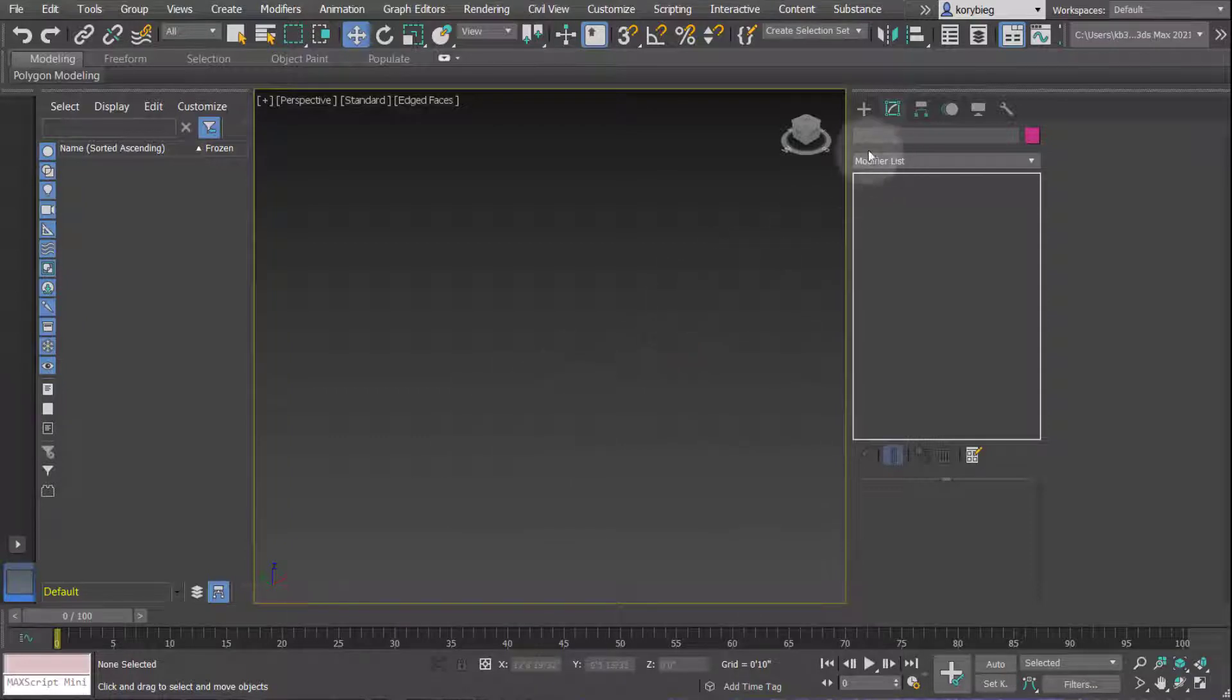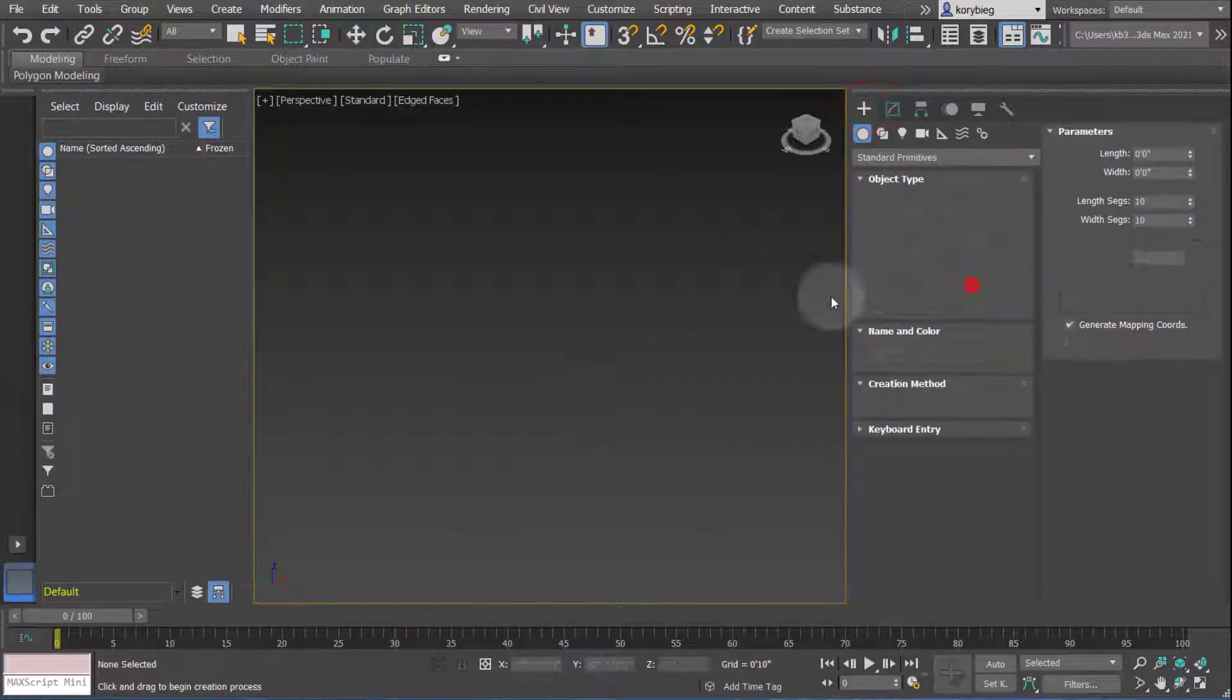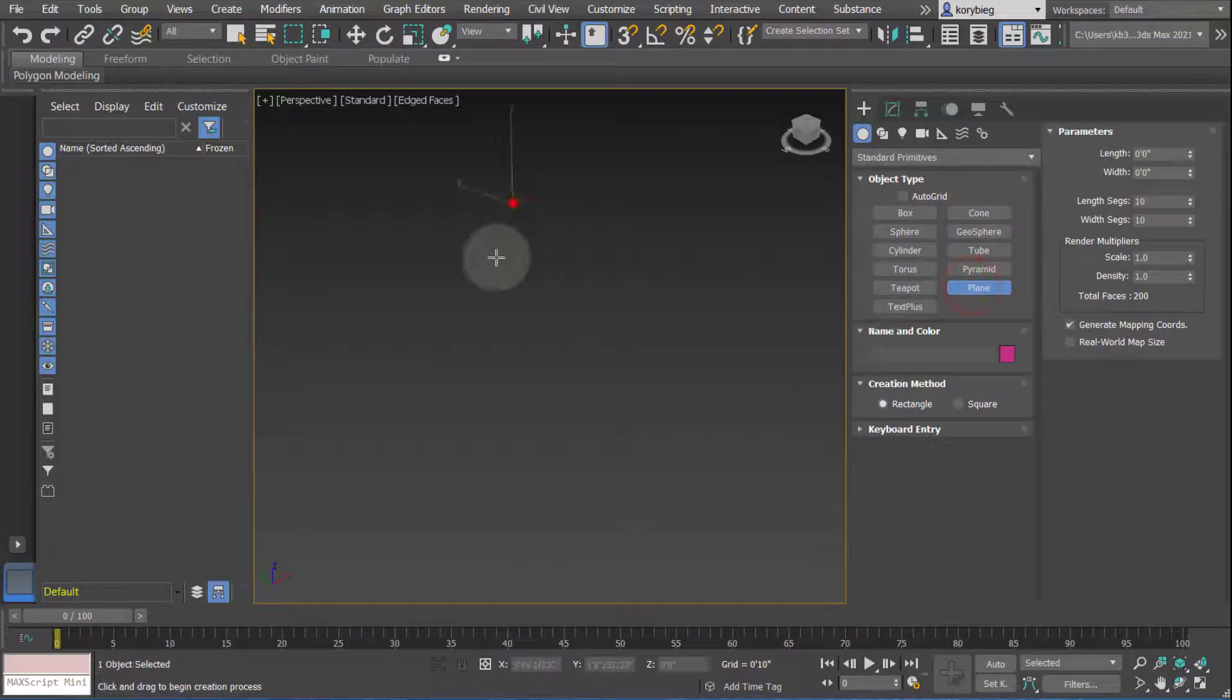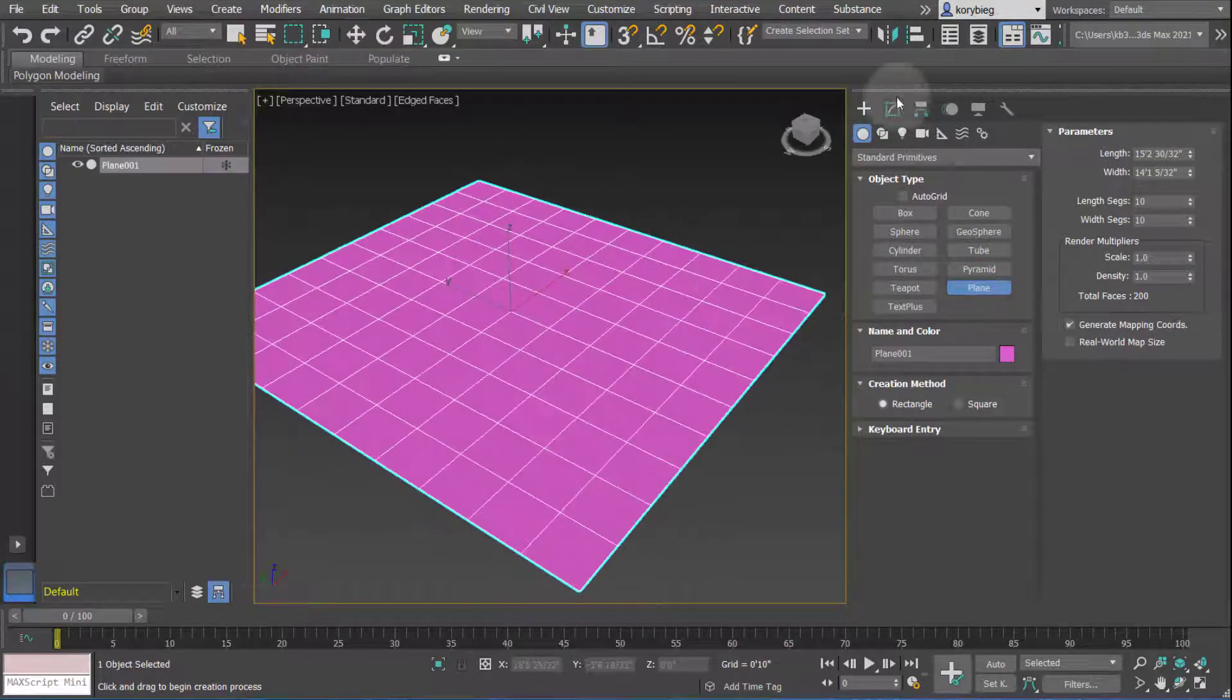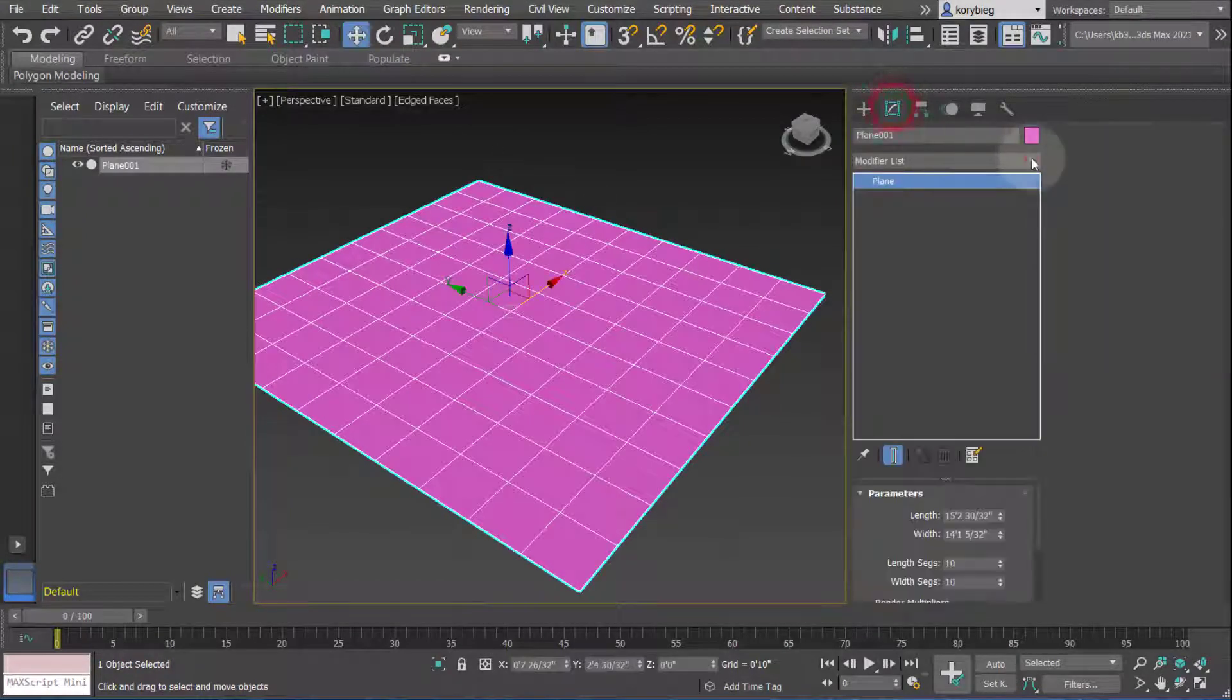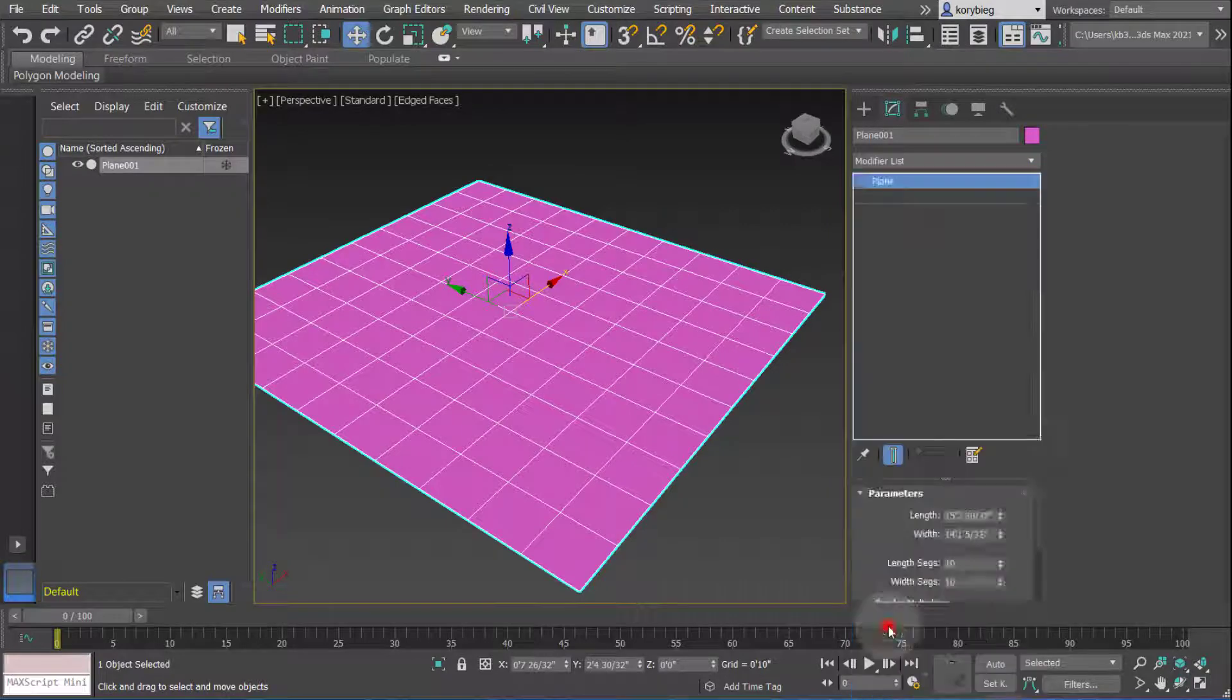In this tutorial, we're going to look at the vertex sub-object level of the EditPoly geometry type. Let's go ahead and create a plane here. We're going to add an EditPoly modifier to the plane.